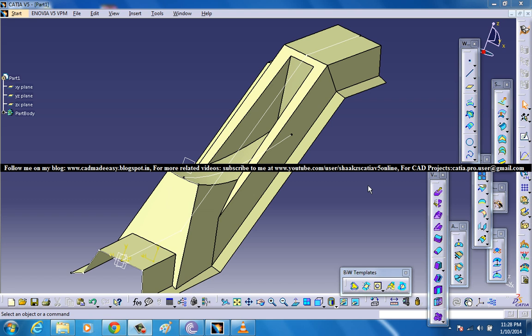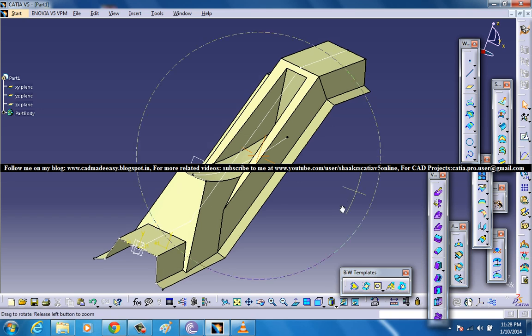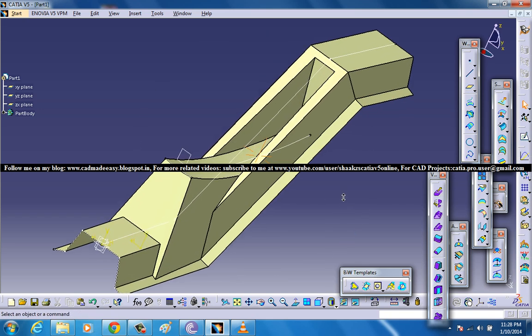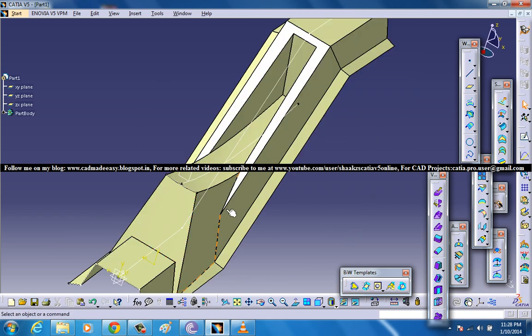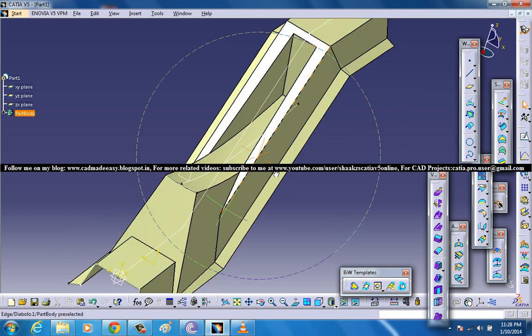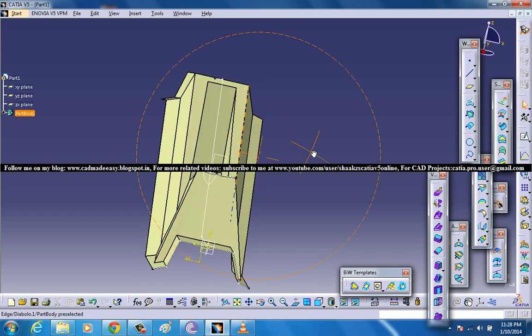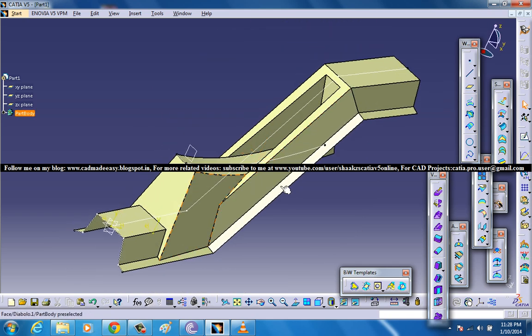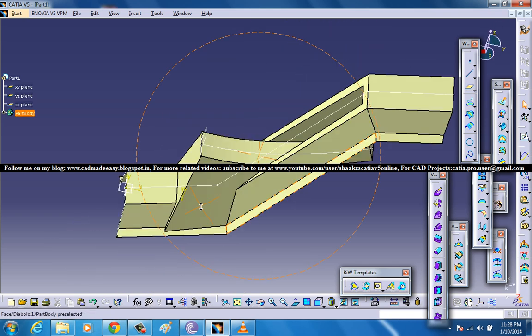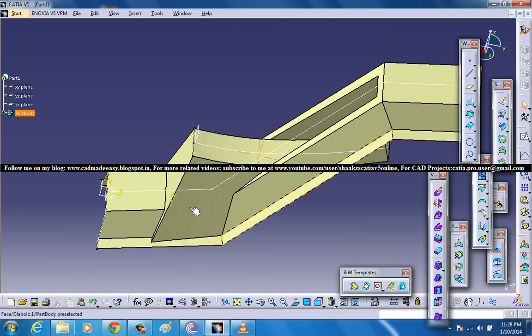I am going to work in the GSD workbench to explain this and in front of you you can see the Diabolo surface which is being created. I am going to show you how you can use this particular Diabolo surface tool by creating two surfaces from scratch.